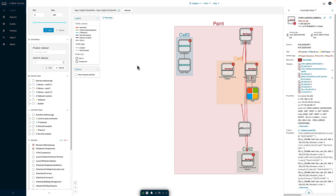One of the key capabilities is that Cyber Vision can share all of the information it's learning — along with the group information assigned to devices — to the Identity Services Engine. We do that through a functionality known as PXGrid, or Platform Exchange Grid.